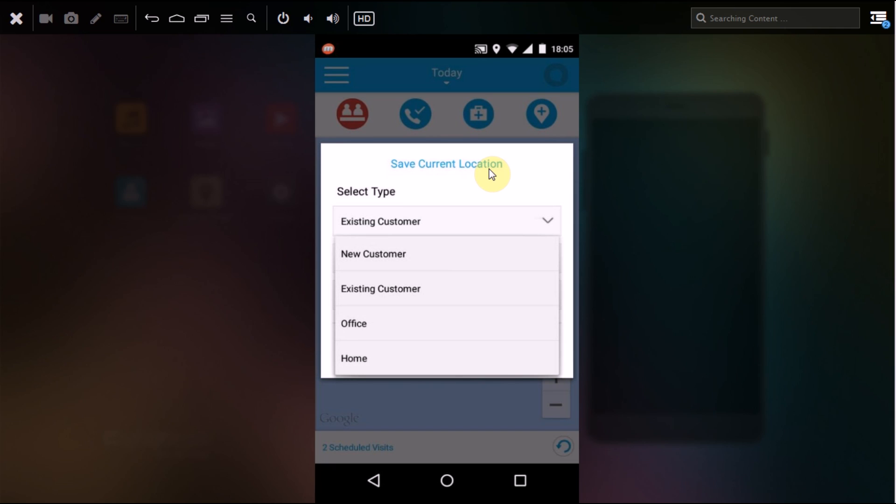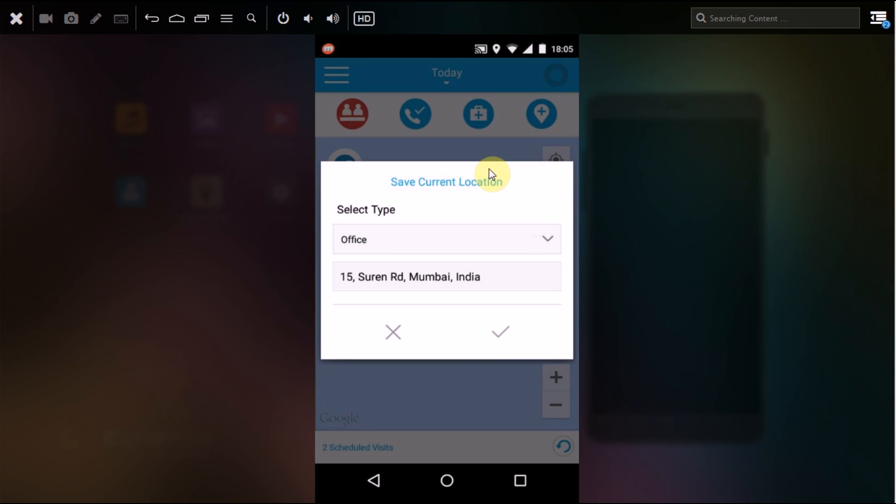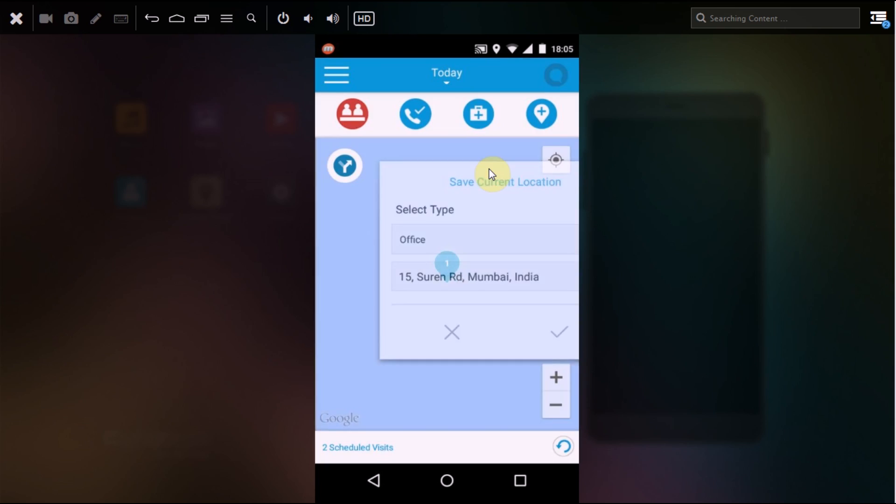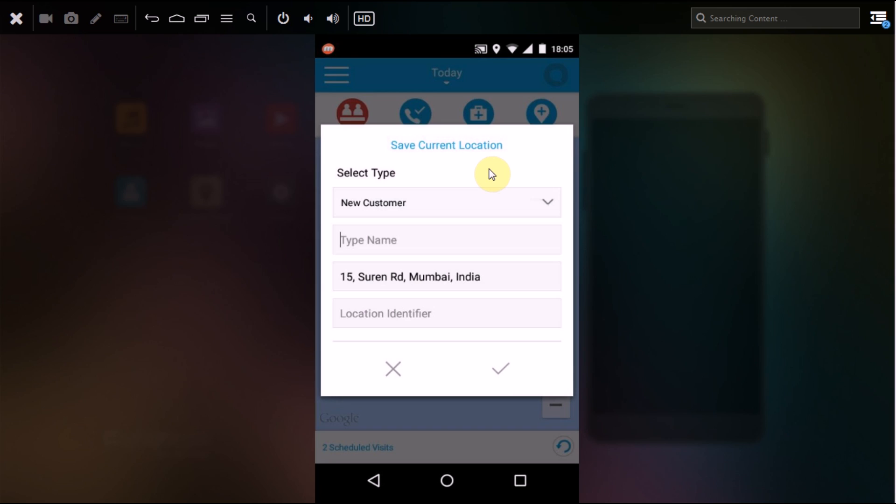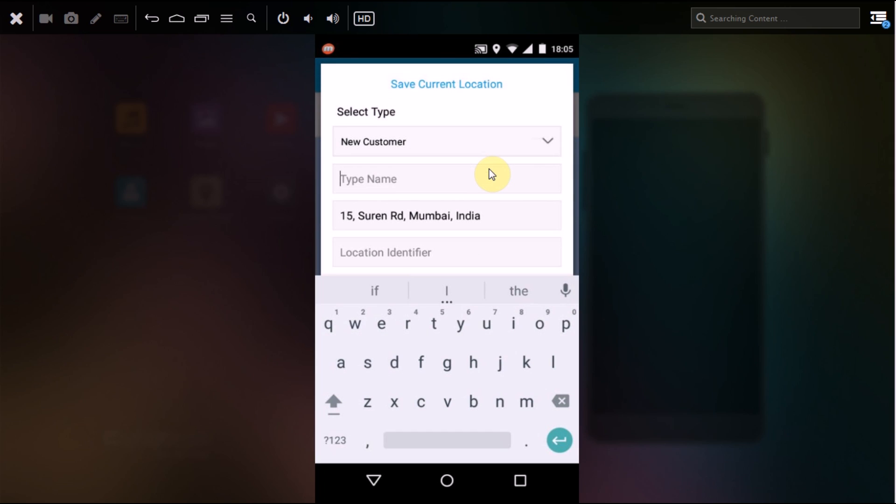If you select office or home, this will get saved with your Fillsense as the address being associated, whether it's an office address or a home address. Let's see how to add a new customer. This is a new customer I have selected and I'll type in the name of the customer.